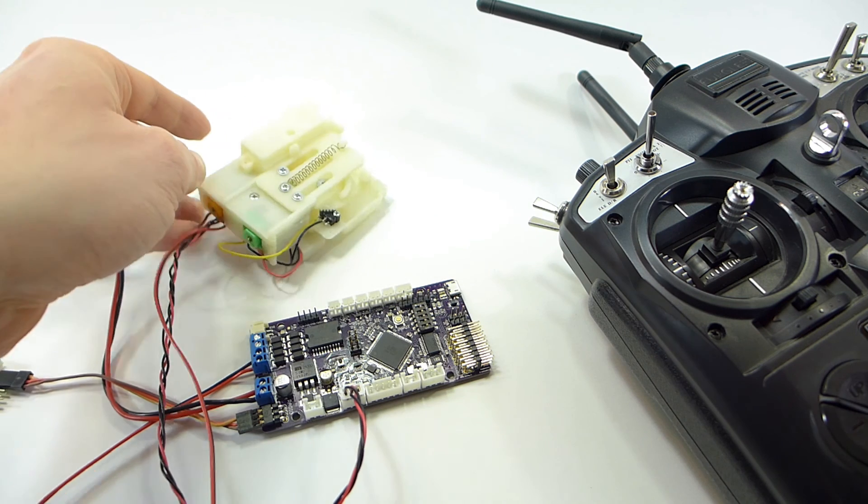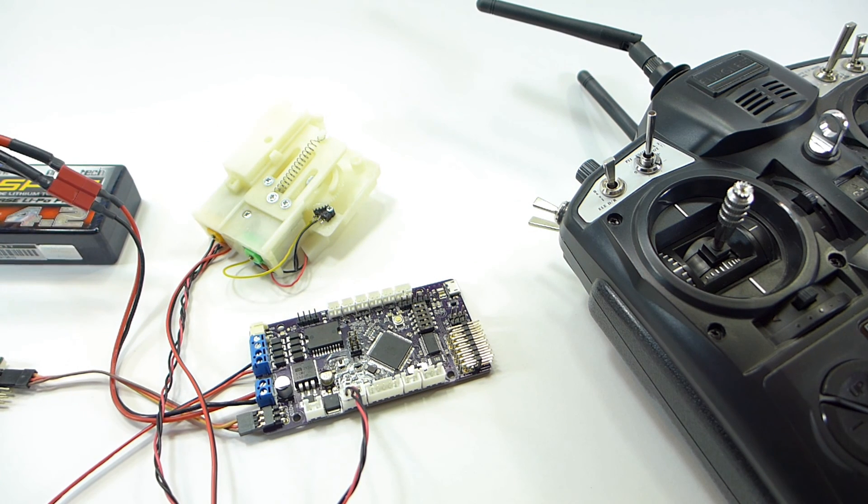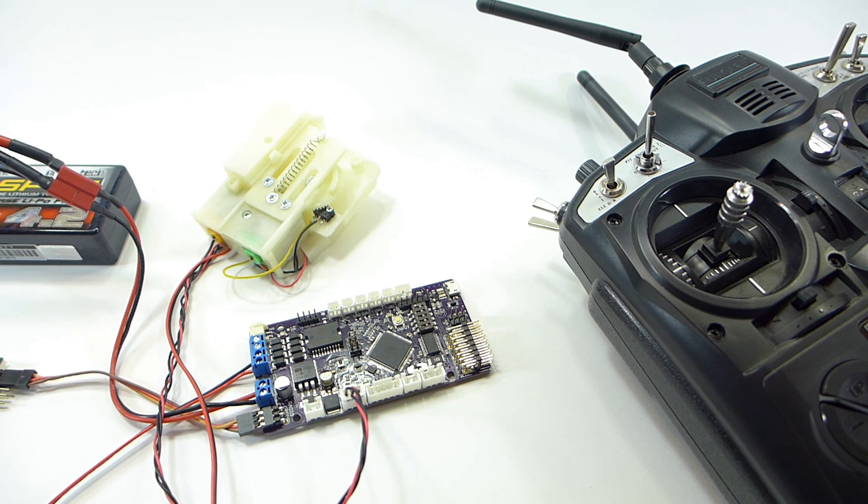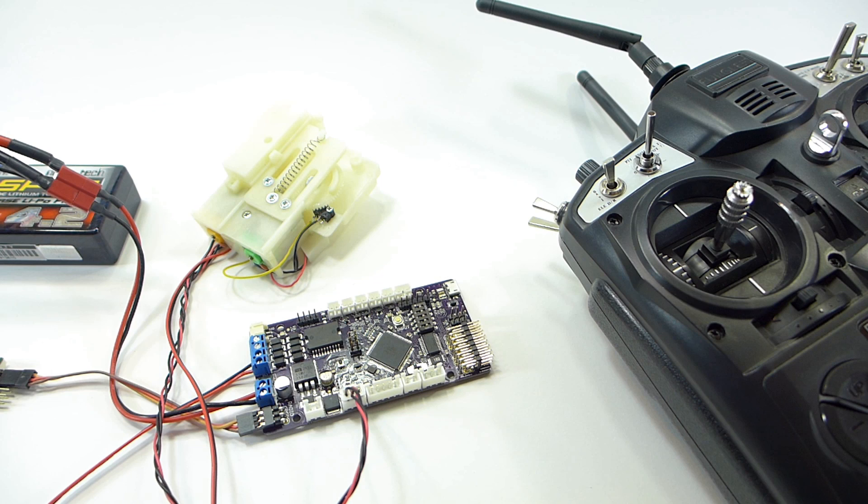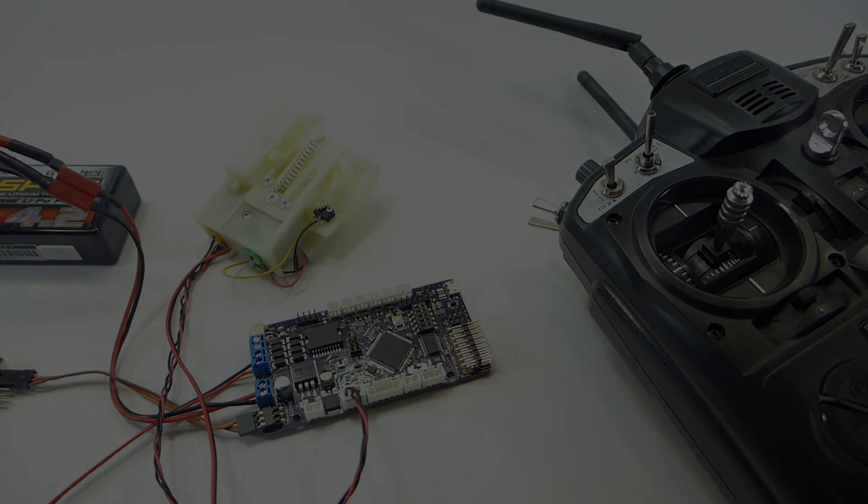Now let's try the recoil, which I have set to this switch on the top left of my transmitter. So that's it. Now you know how to modify a Teigen recoil unit for use with the OpenPanzer TCB.